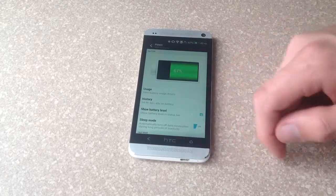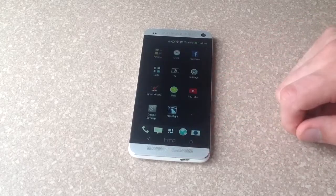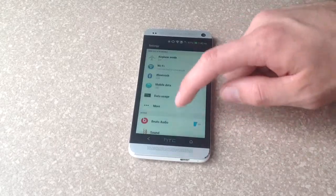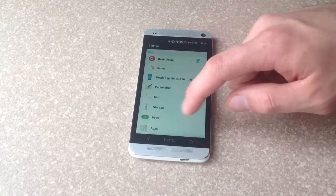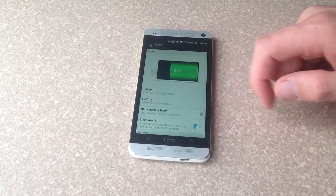And turning it off is simply the same way. Go there, go to your settings, go down to power, and you turn it off.